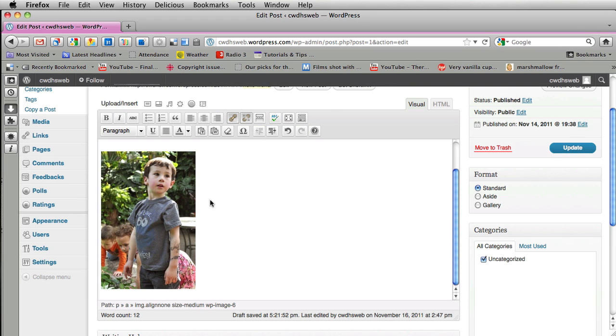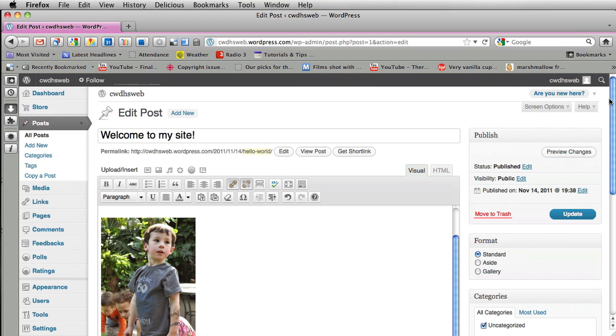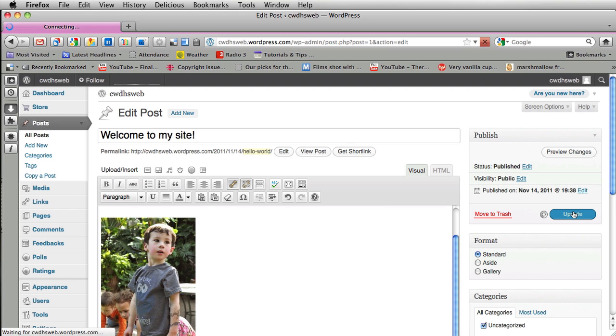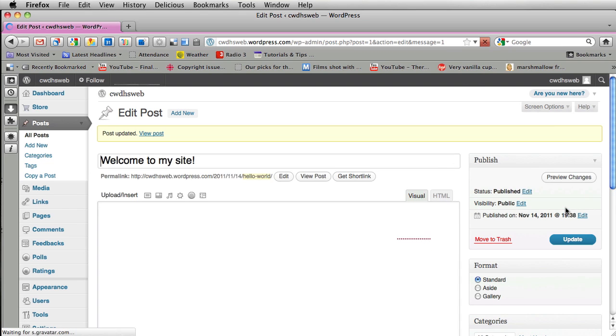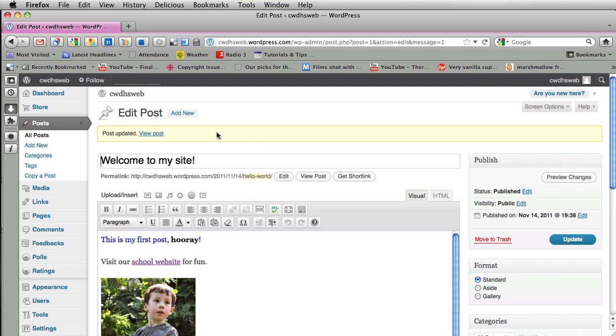And of course we always have to update. So I'm going to click on update over here and wait a little bit of time. Post was updated.